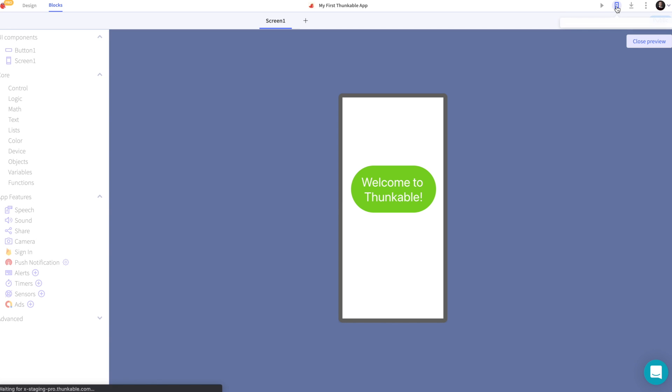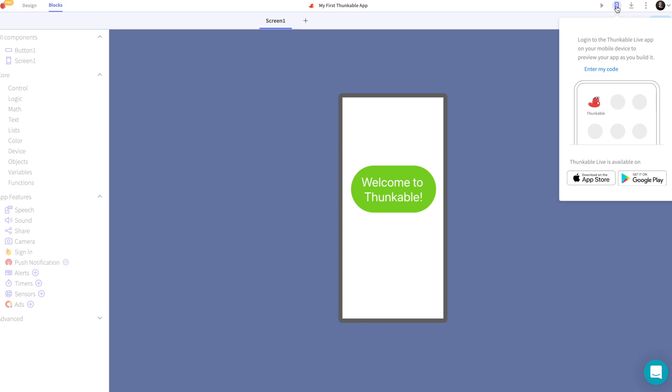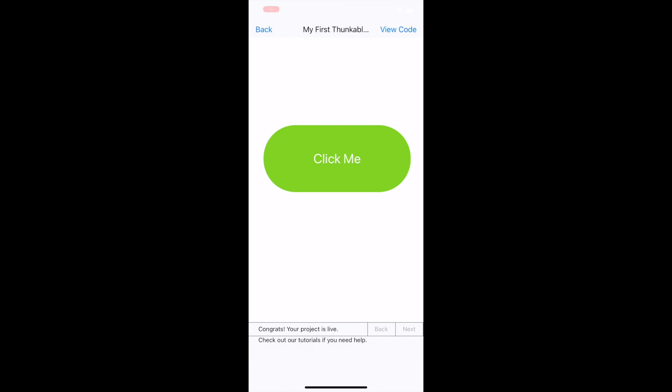Make sure to also download the Thunkable live app so that you can test your app on a device. Thank you so much for tuning in and I'll see you in the next video.